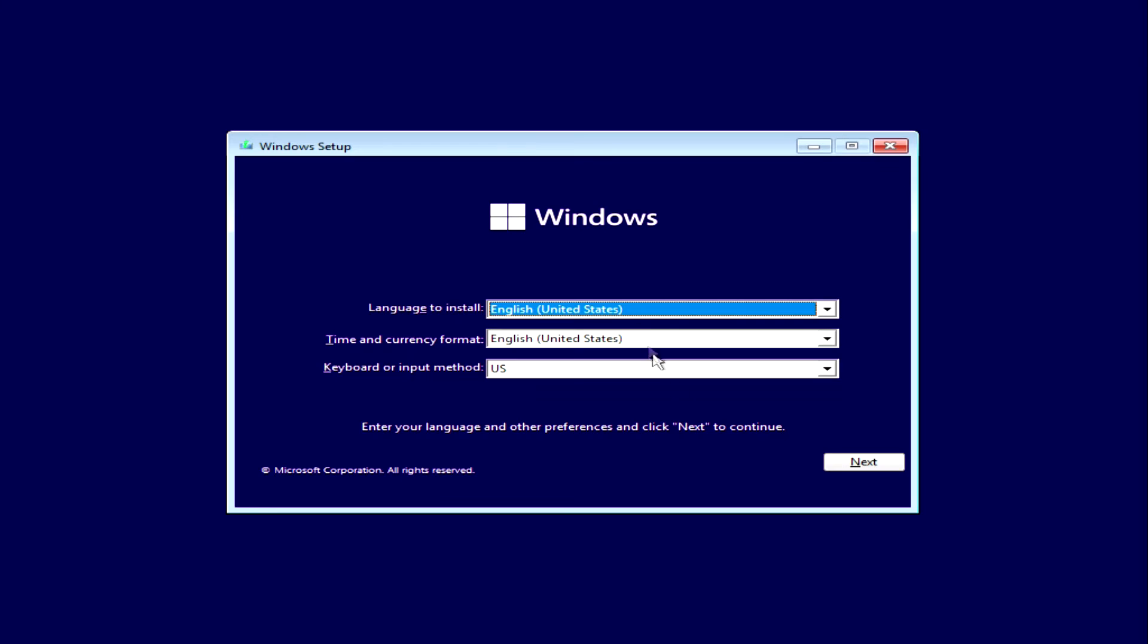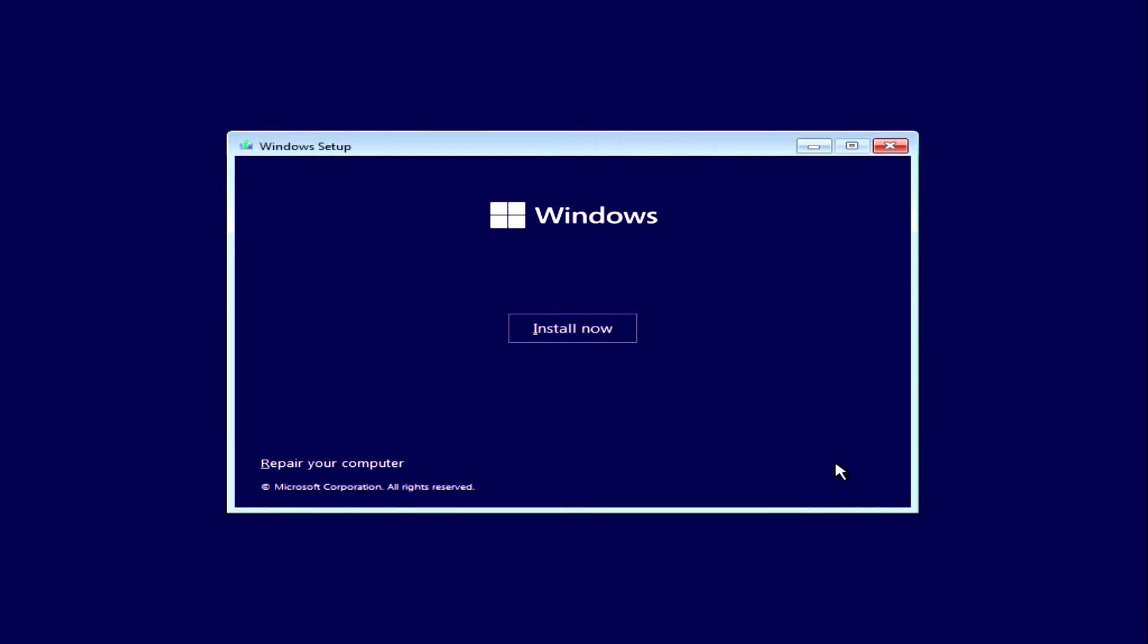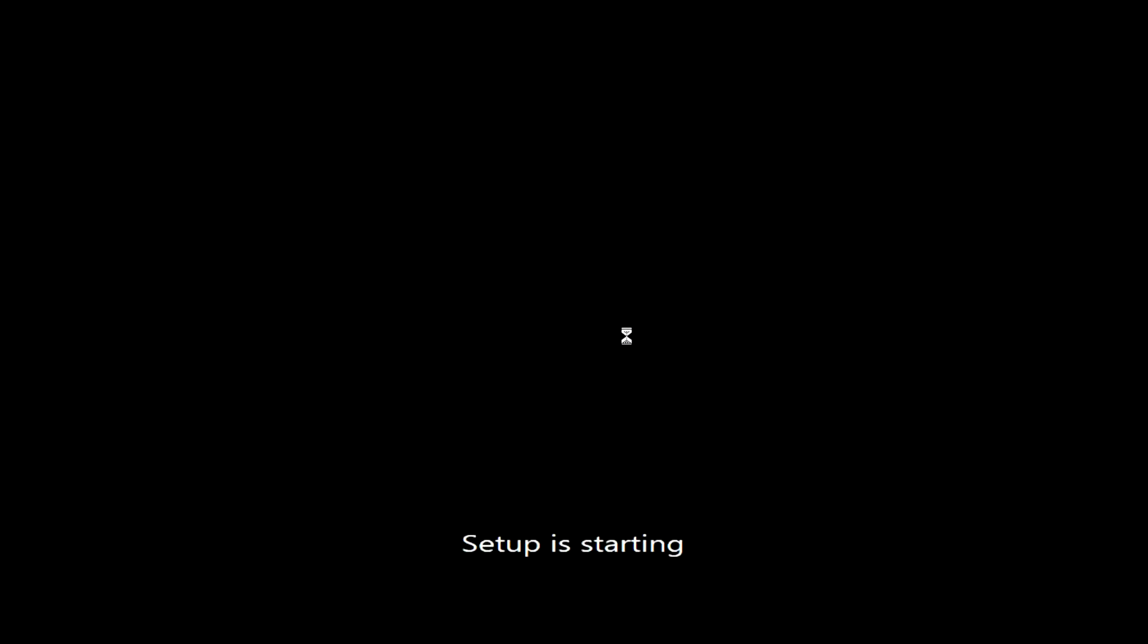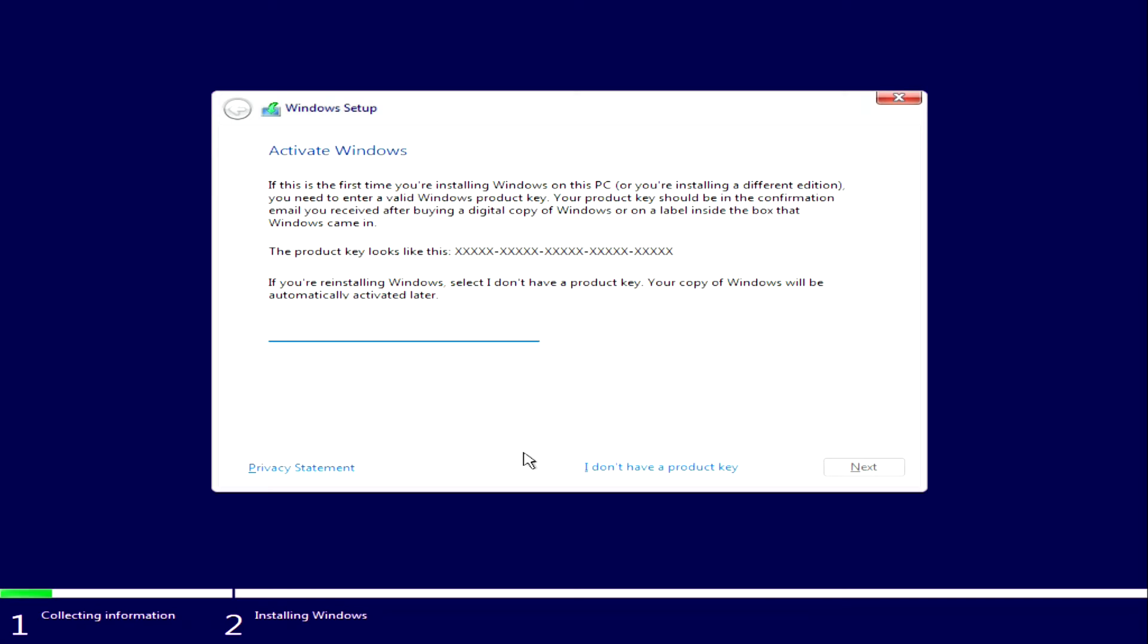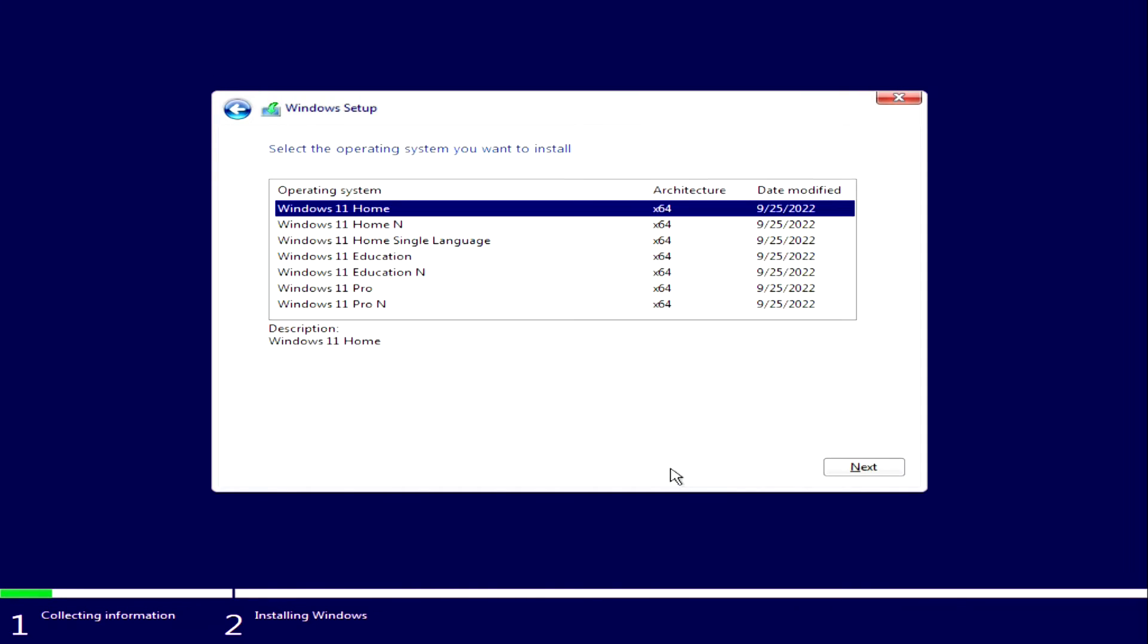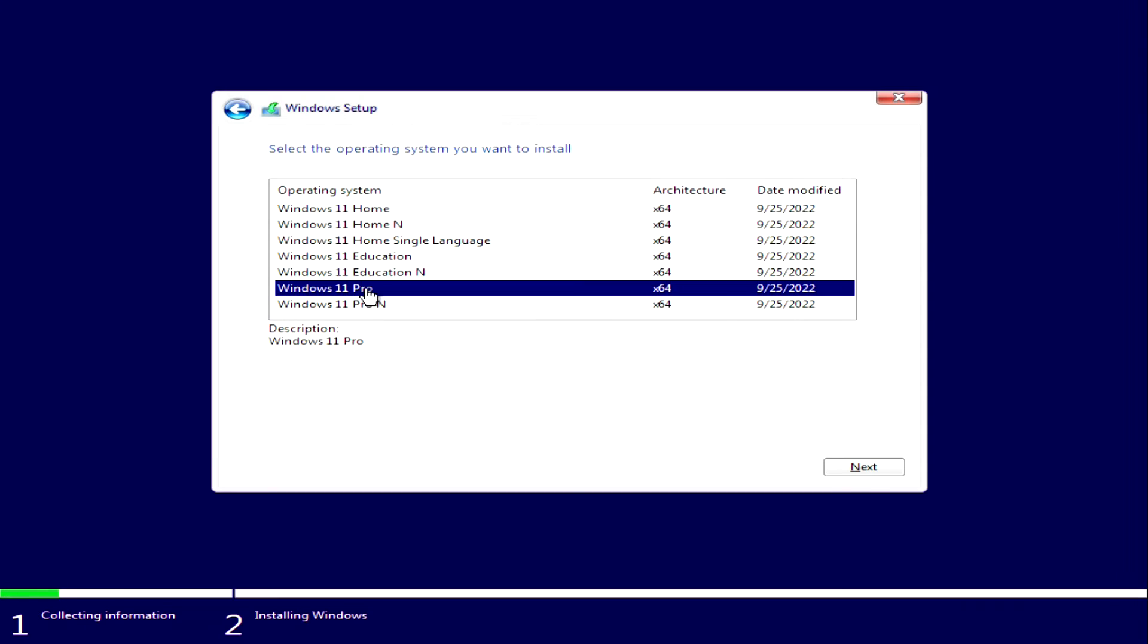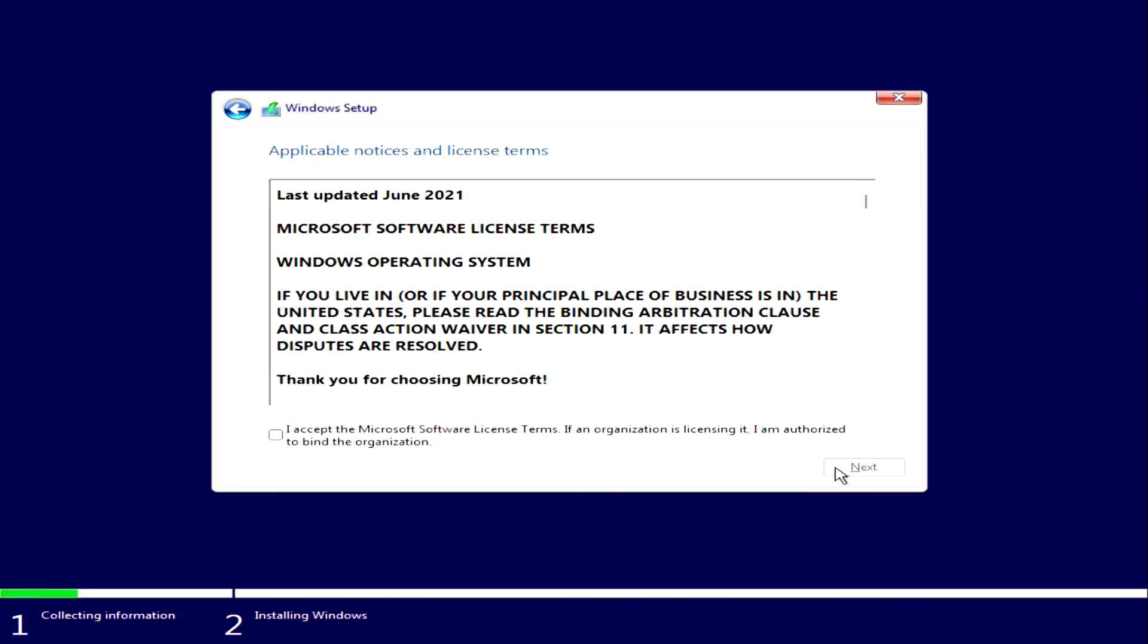The Windows 11 installation menu opens, click next. Here we click install now. Here click I don't have an activation key, and proceed with the installation, next. If you had Windows 10 or Windows 8 home, choose Windows 11 home. If you had Windows Pro, choose Windows 11 Pro. This way you will keep your Microsoft license. Next. Here you need to agree to the terms of the license. Next.